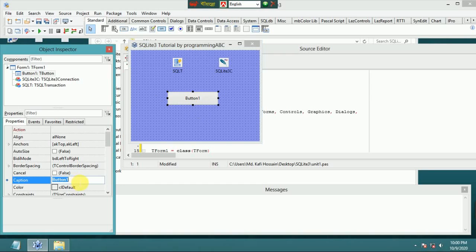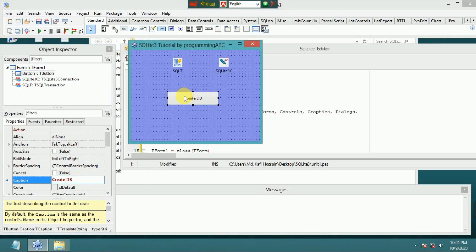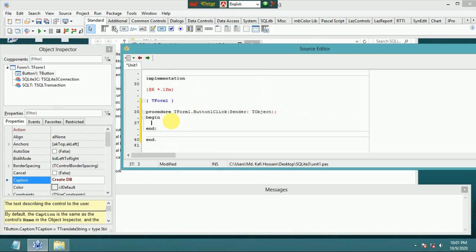Add a button and set its caption to 'Create DB', then double-click the button to open the click event handler.